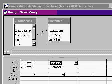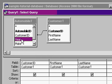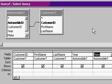If I were to now make the query with the customer ID, first name and last name, and also the year and make of the vehicle, my query looks like this.